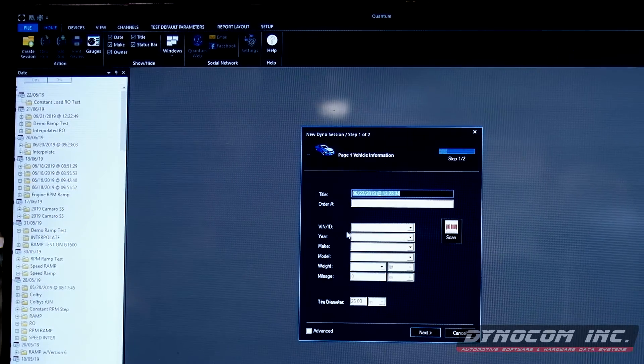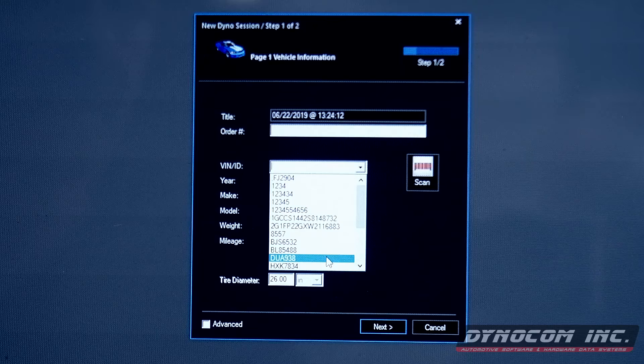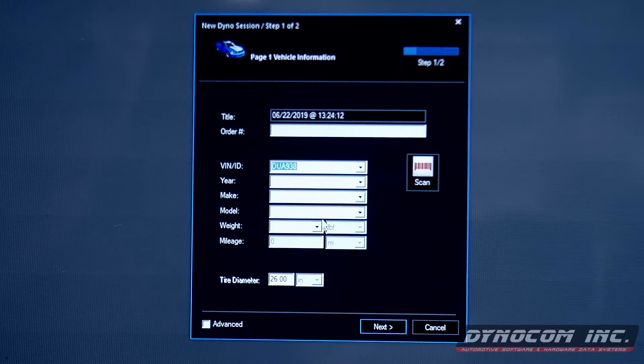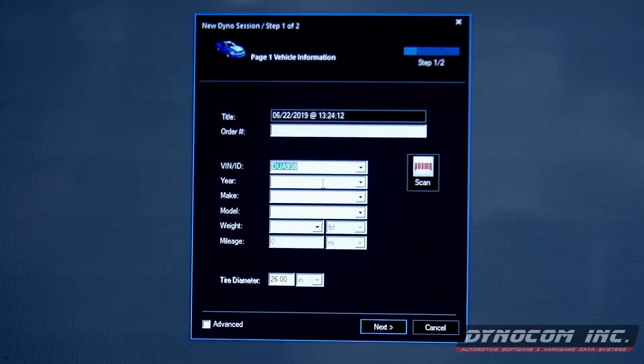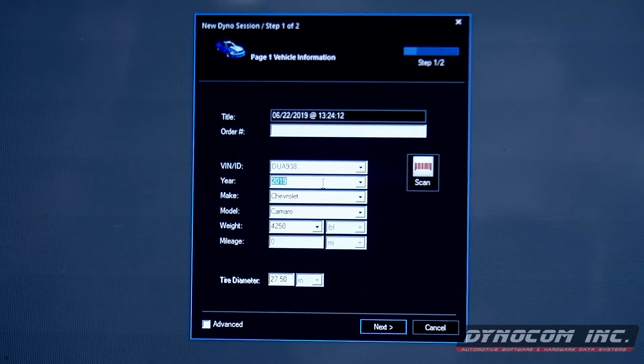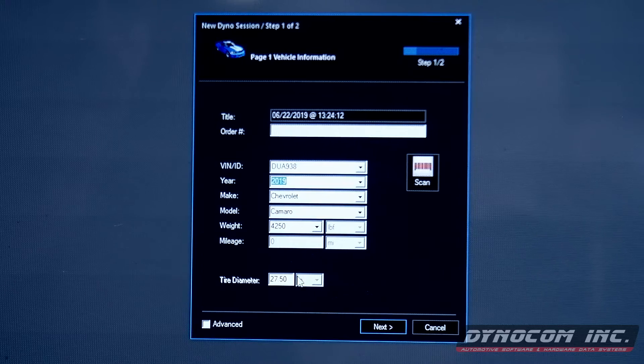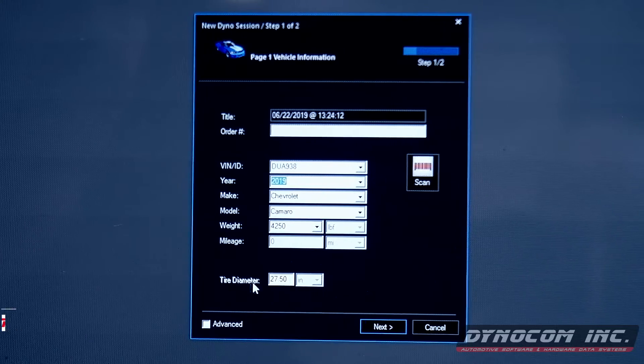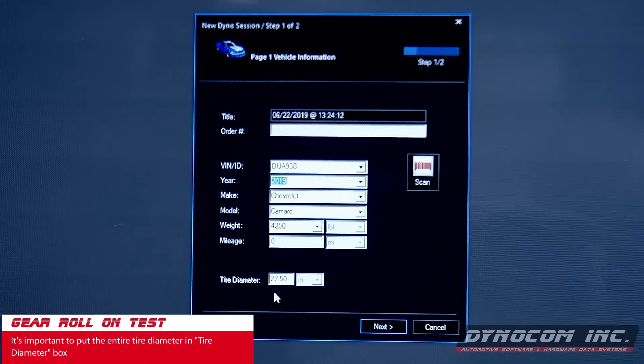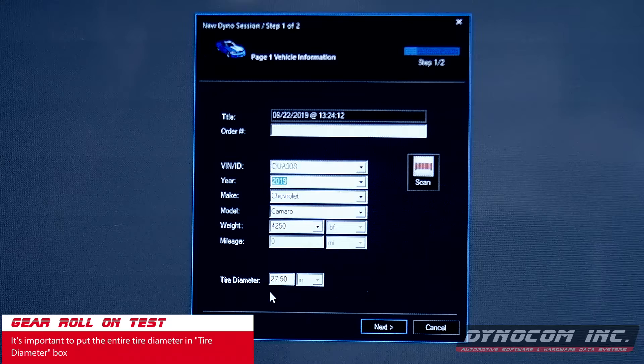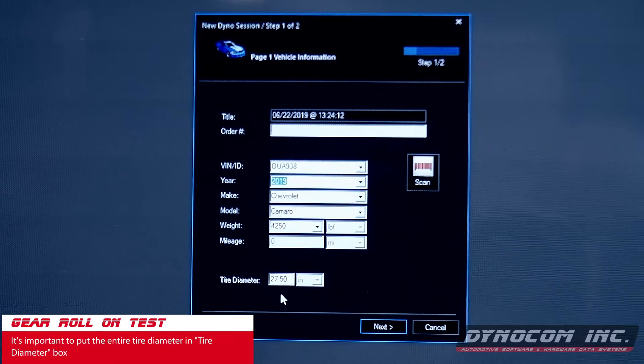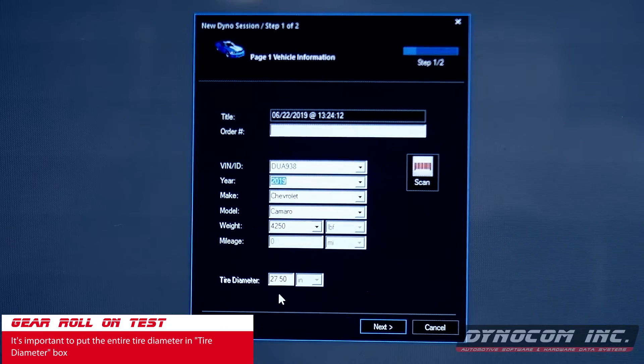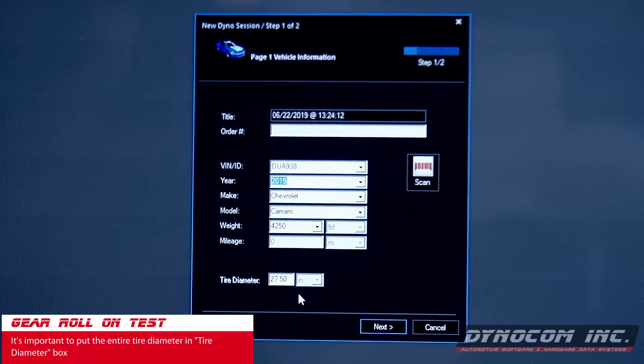Create the session. This vehicle we've already entered, so we bring up the previous information. This is very important on pod dynos. We measured the tire. It is very important that you enter the total tire diameter in this box.